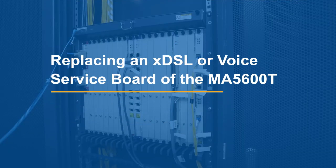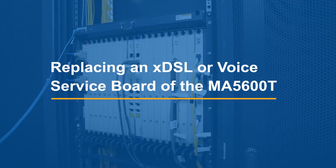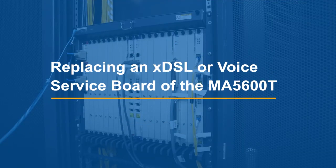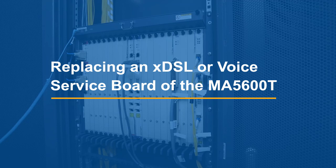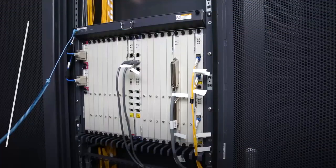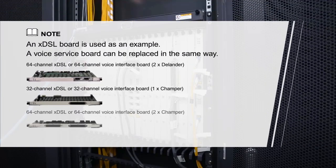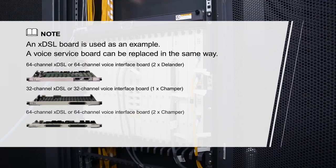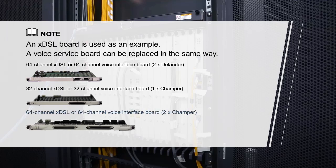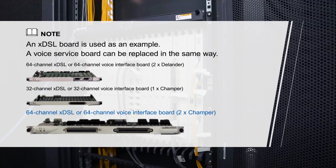Replace an XDSL or voice service board of the MA5600T. An XDSL board is used as an example. A voice service board can be replaced in the same way.